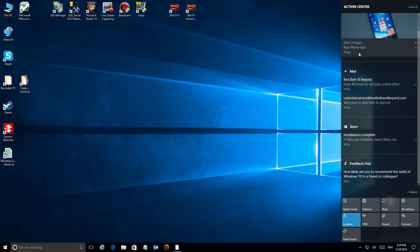So there it is, that's the new notification area or the Action Center. Take a look at it, play with it, configure it to do what you want. It should become even a more valuable tool for you to use each day.